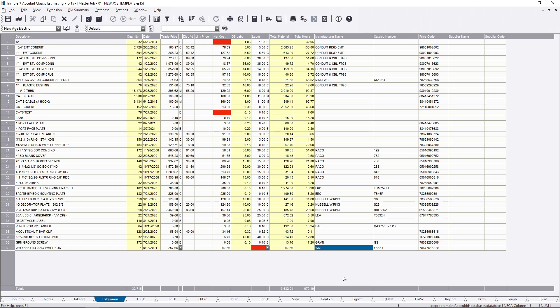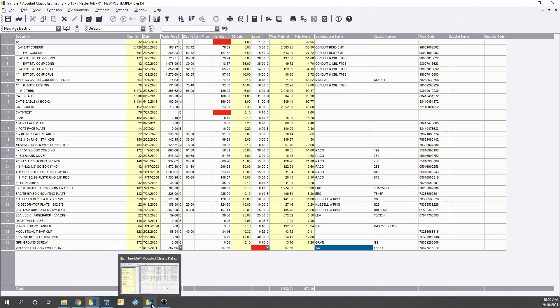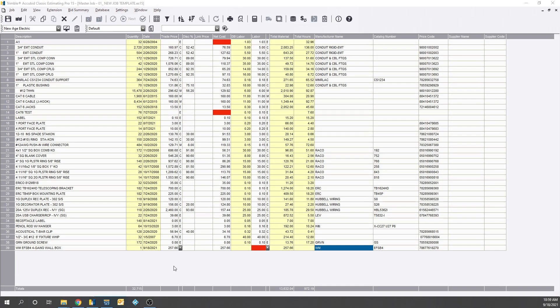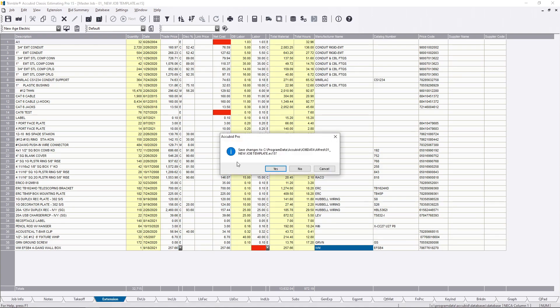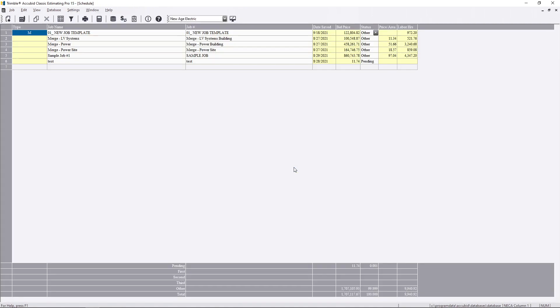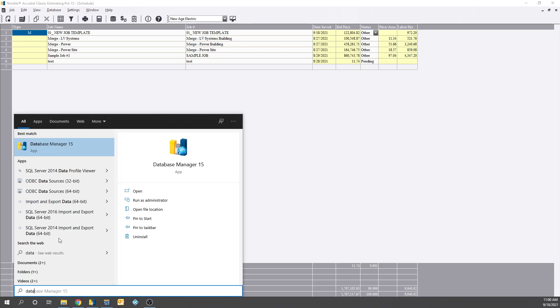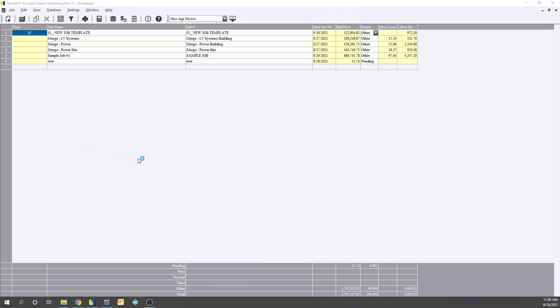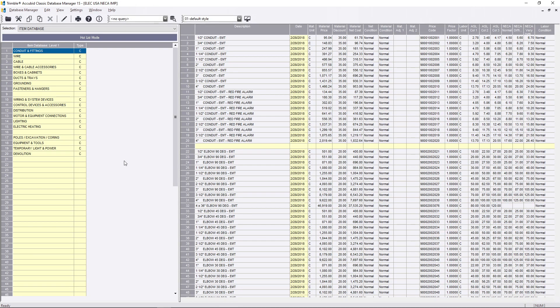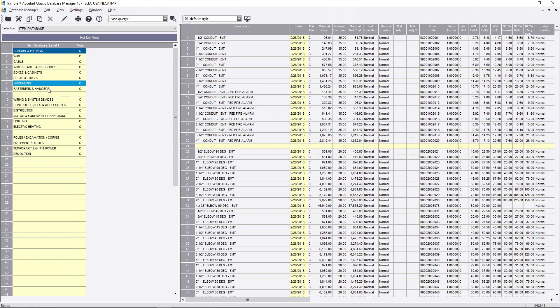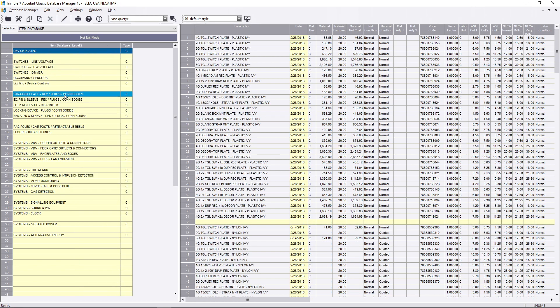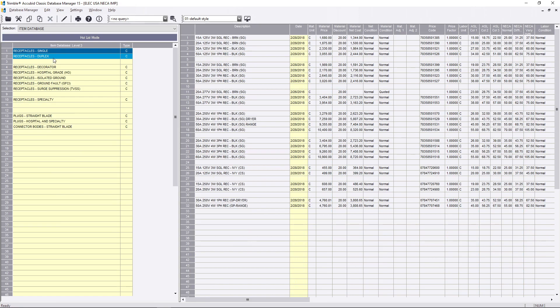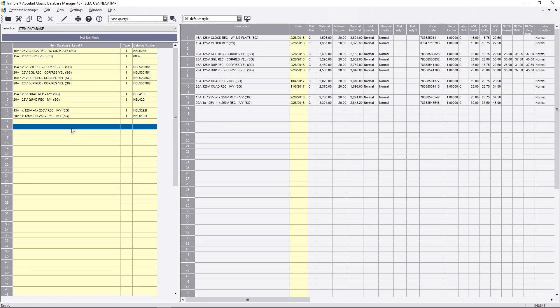Now let's say we want to put this in our database. What we can do is let's open up our database. I'm going to close this out so I can get in here. I'm going to search, put my database, and then I'm going to open up the Nika. Now we have to pick a location so we're going to say this is going to be in devices, and then we'll just say it's in straight blade and receptacles and we're just going to call it receptacle specialty.